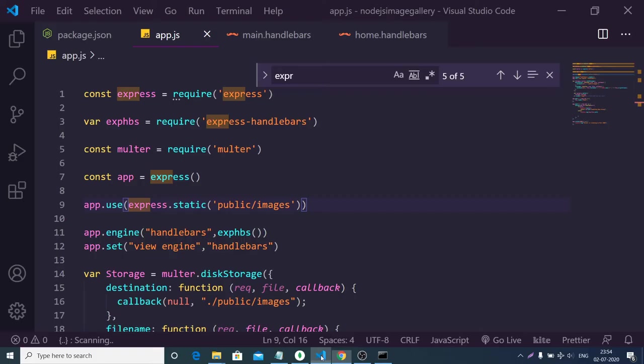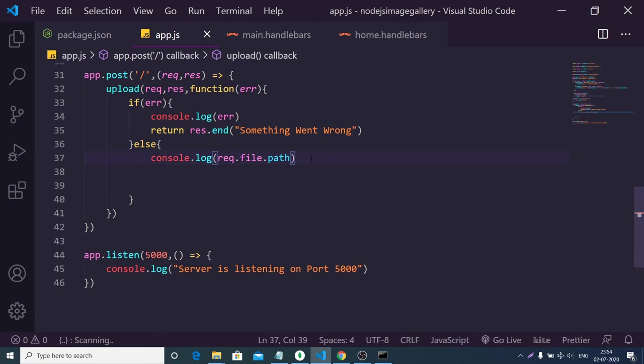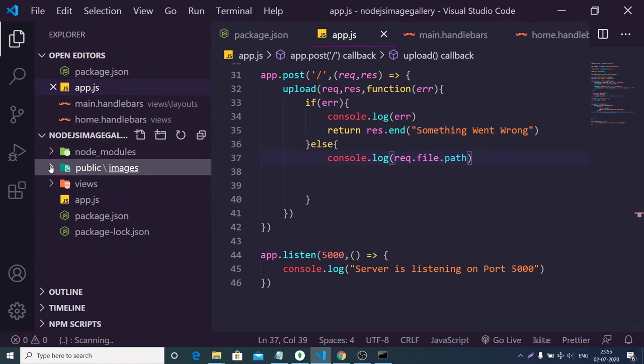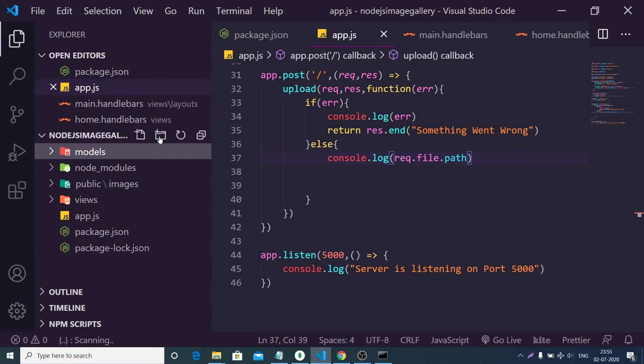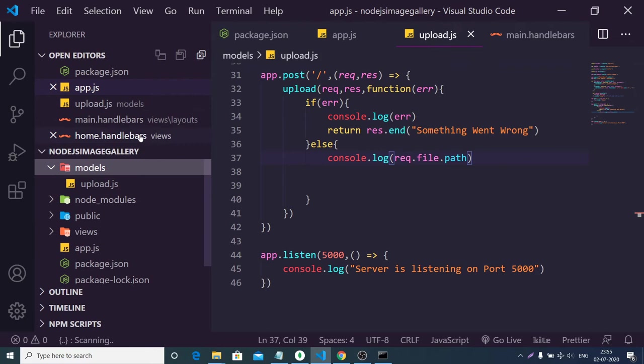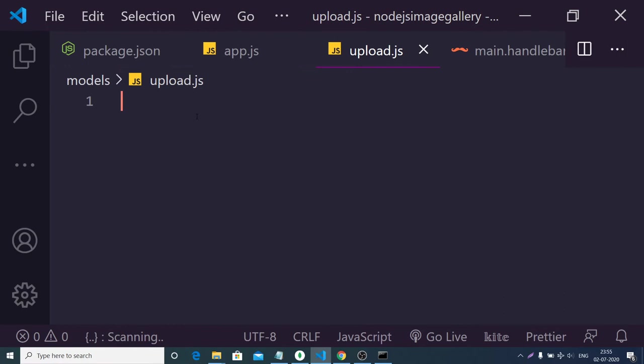Right now we are uploading the image. Now we need to upload the image path to the MongoDB database. We need to create a model for our images. Create a models folder and inside it create upload.js. Inside this file we will write the Mongoose code. Let me zoom in so you can see.